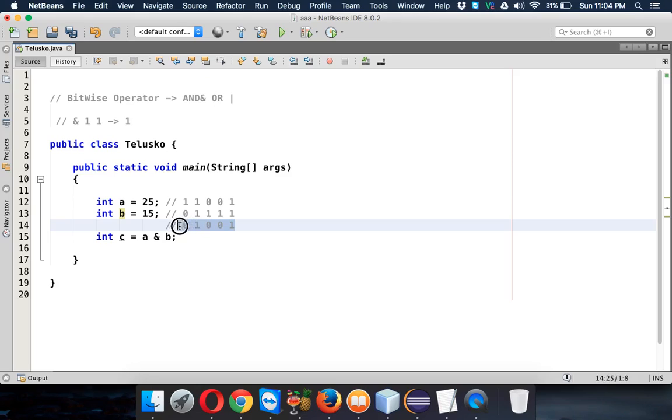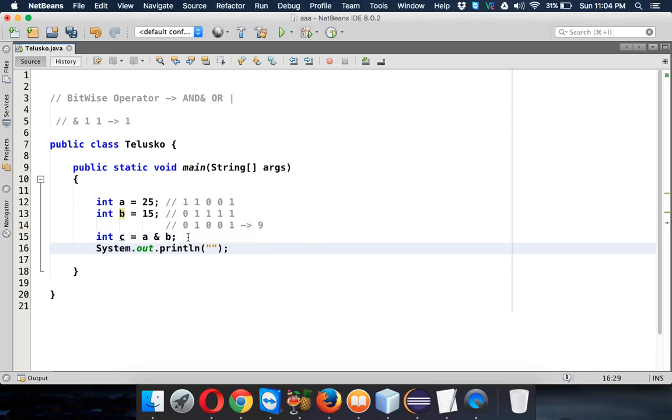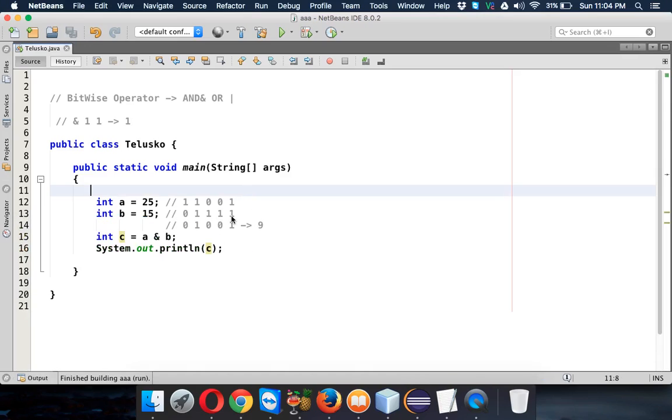Now this 1001 is actually a value which is 9. And now if I print the value of c, it should be 9. So let's run this and bingo, the value is 9, right? So that's how you use bitwise AND operator.